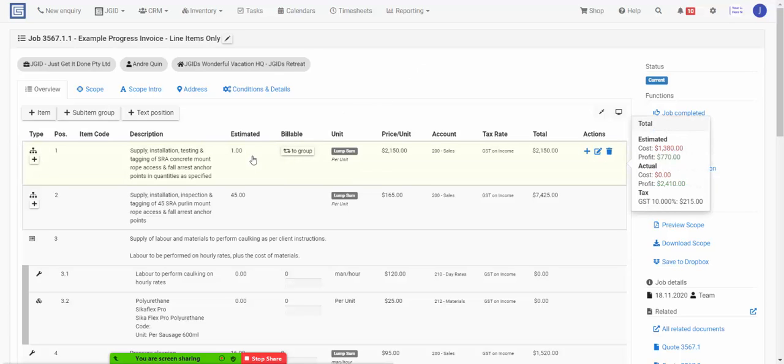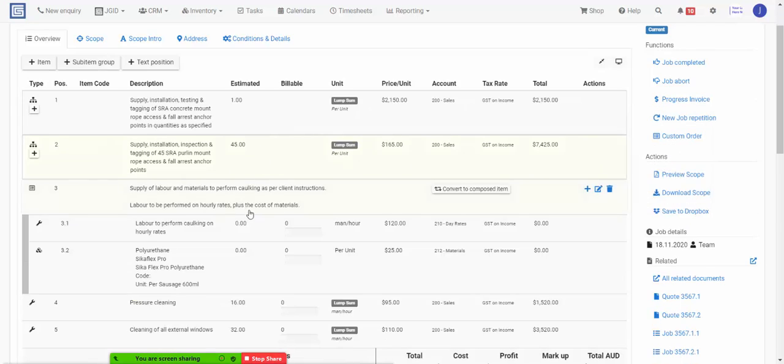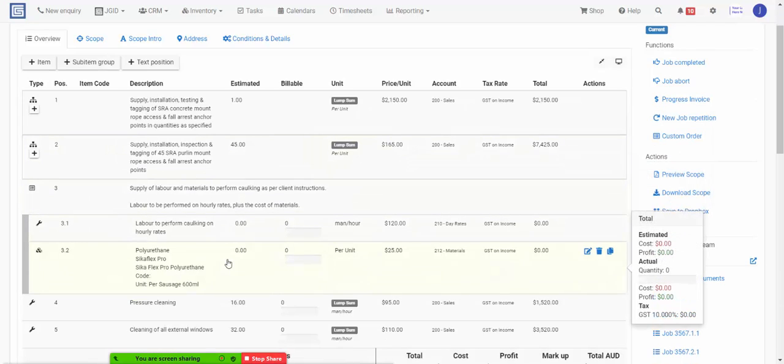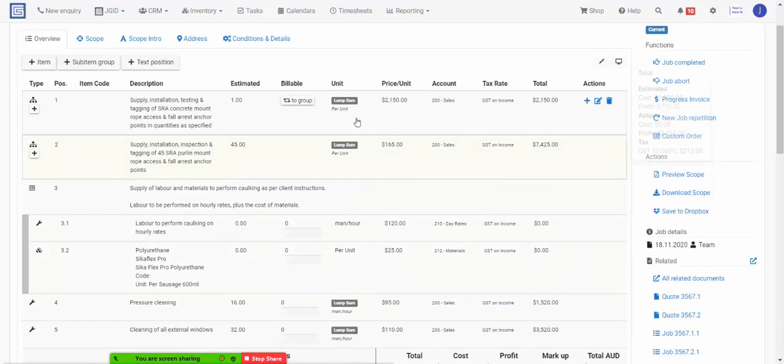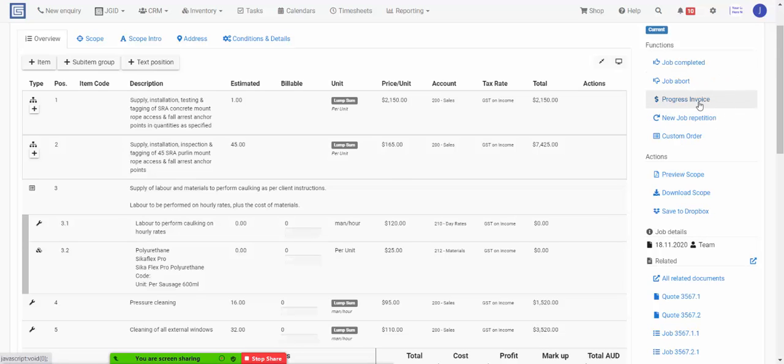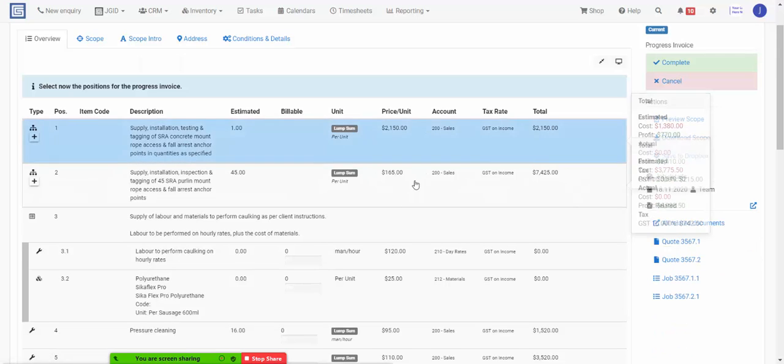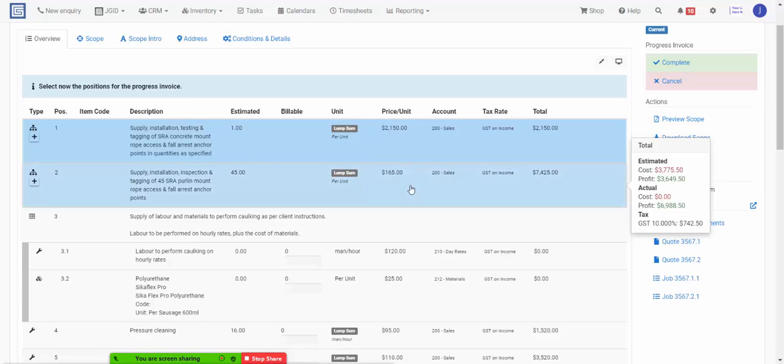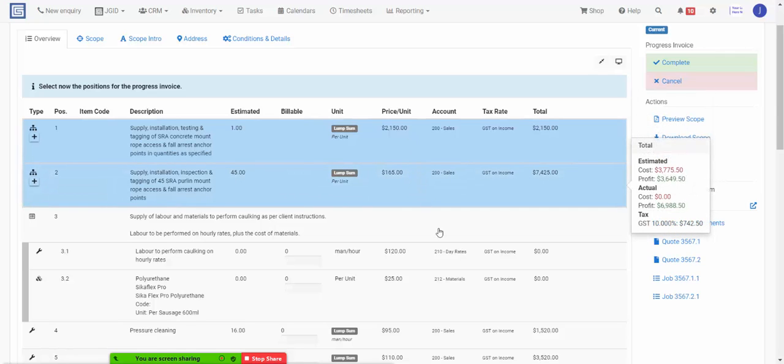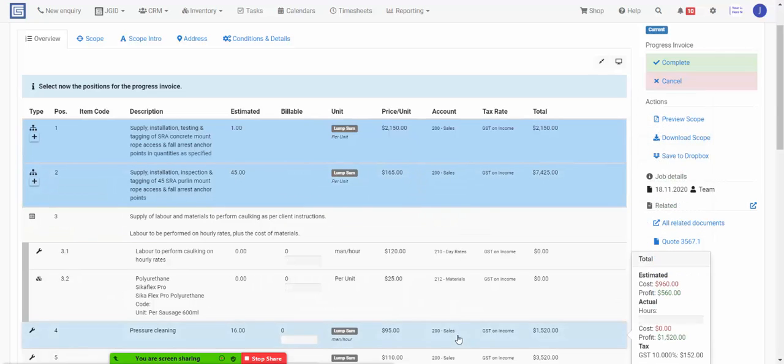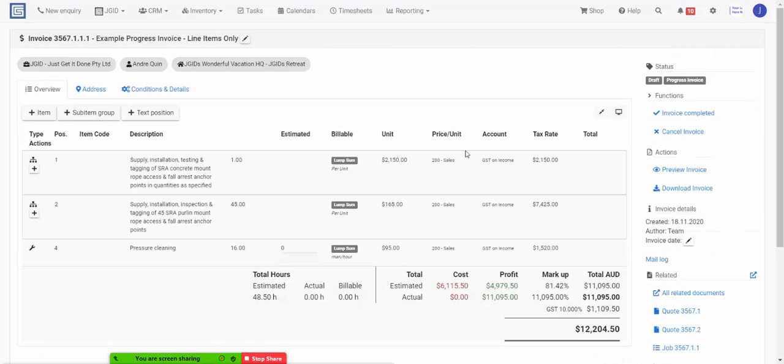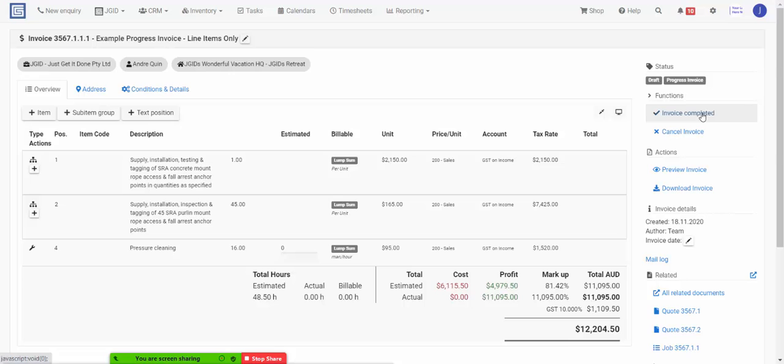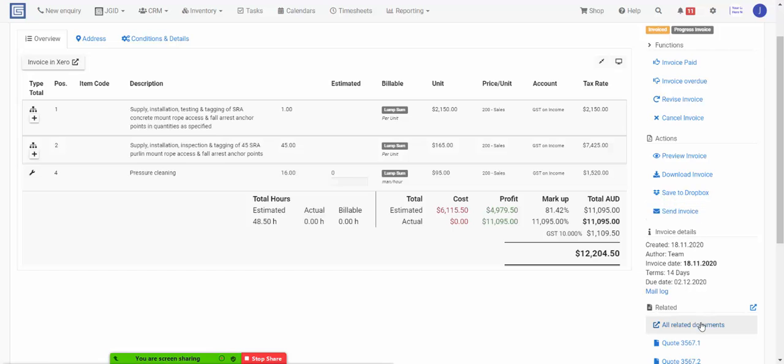If you want to invoice individual line items as they're being completed throughout the project, you can click here on progress invoice and select the items in the job that you might want to invoice at this point. Click complete, which will take you to your first progress invoice. Preview the invoice as usual and then click invoice completed.